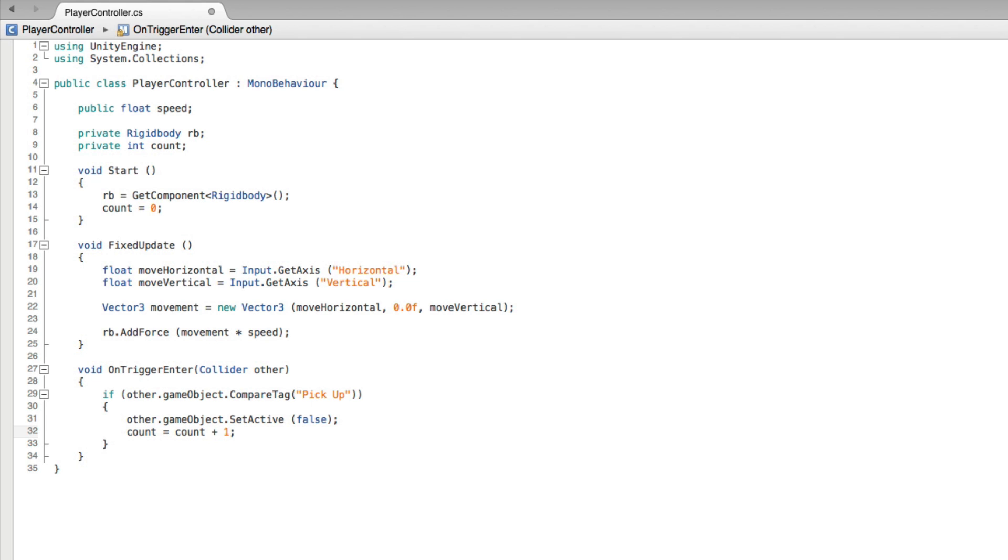There are other ways to add, count up or increment a value when coding for Unity but this one is very easy to understand and this is the one that we're going to use in this assignment. Save this script and return to Unity.